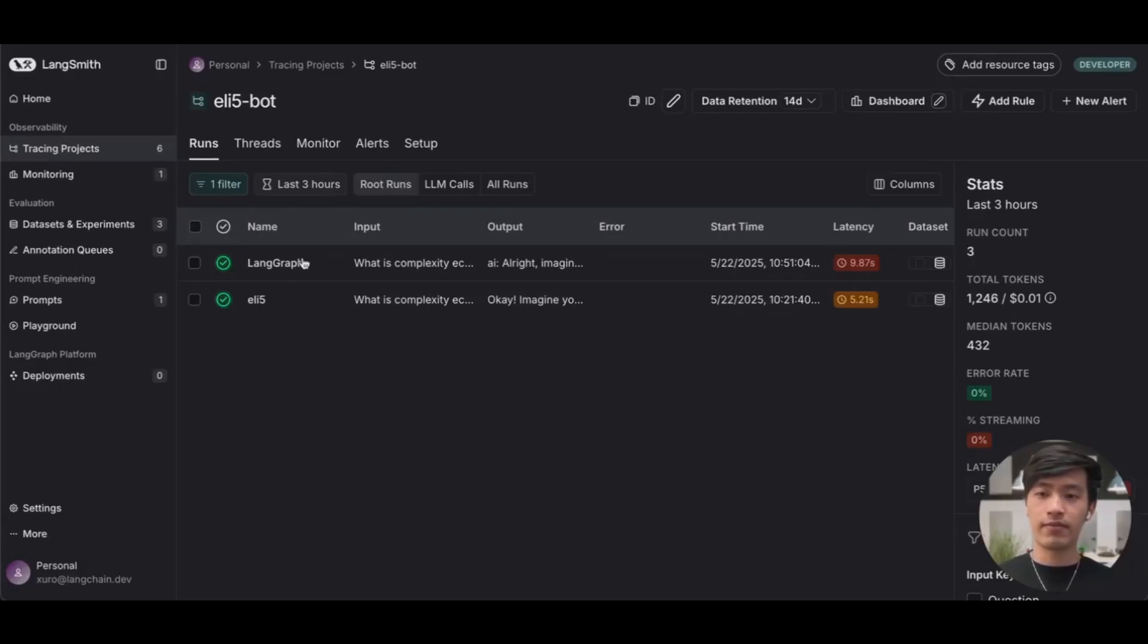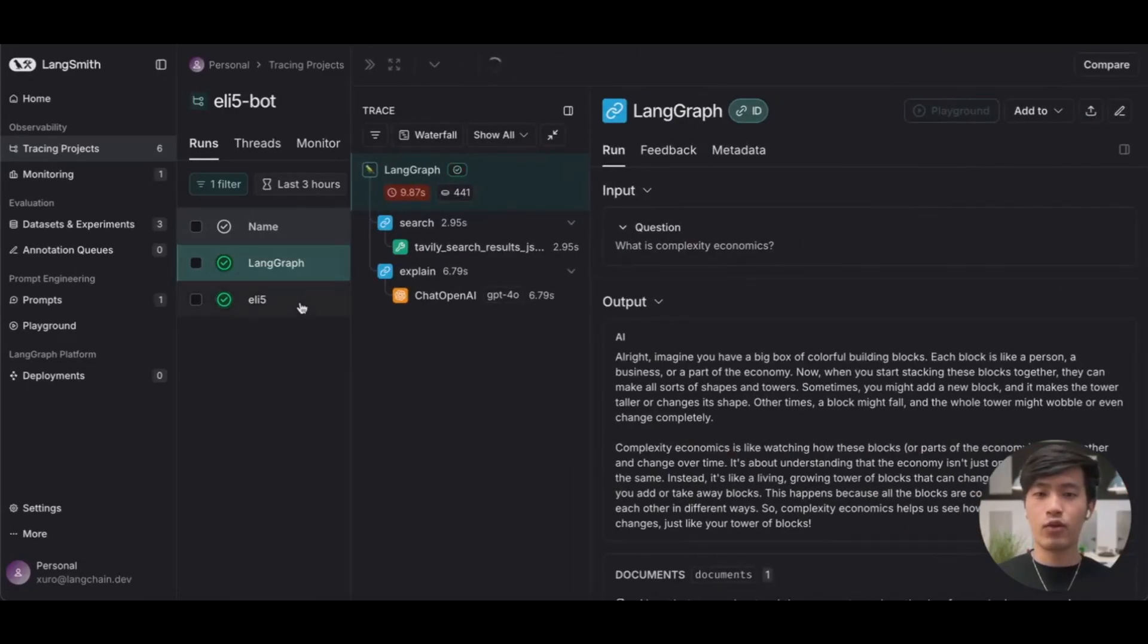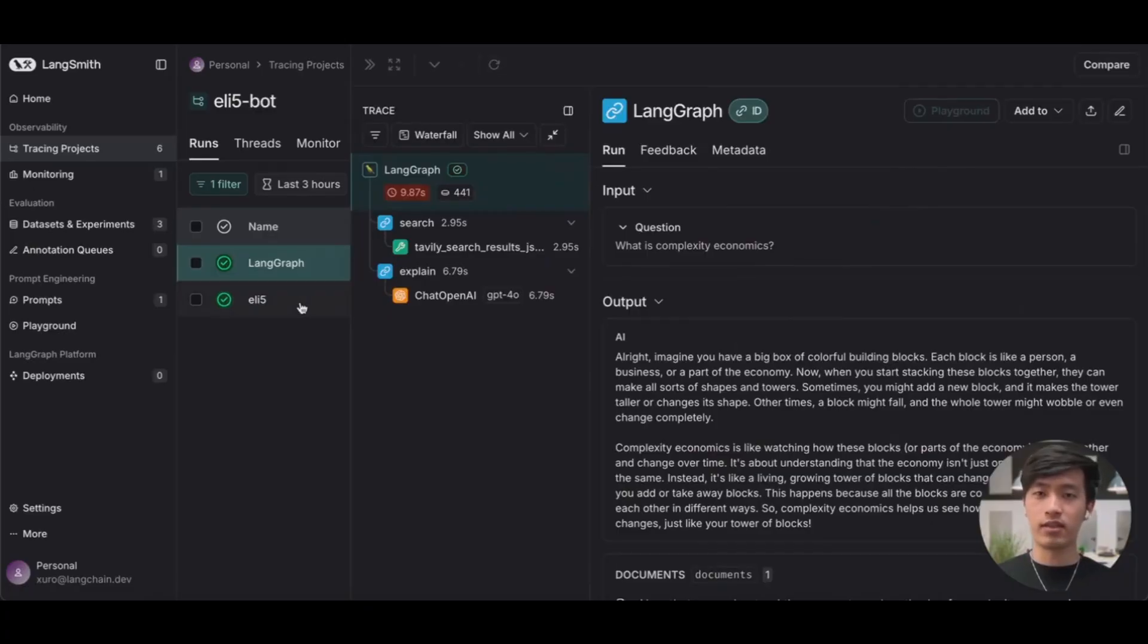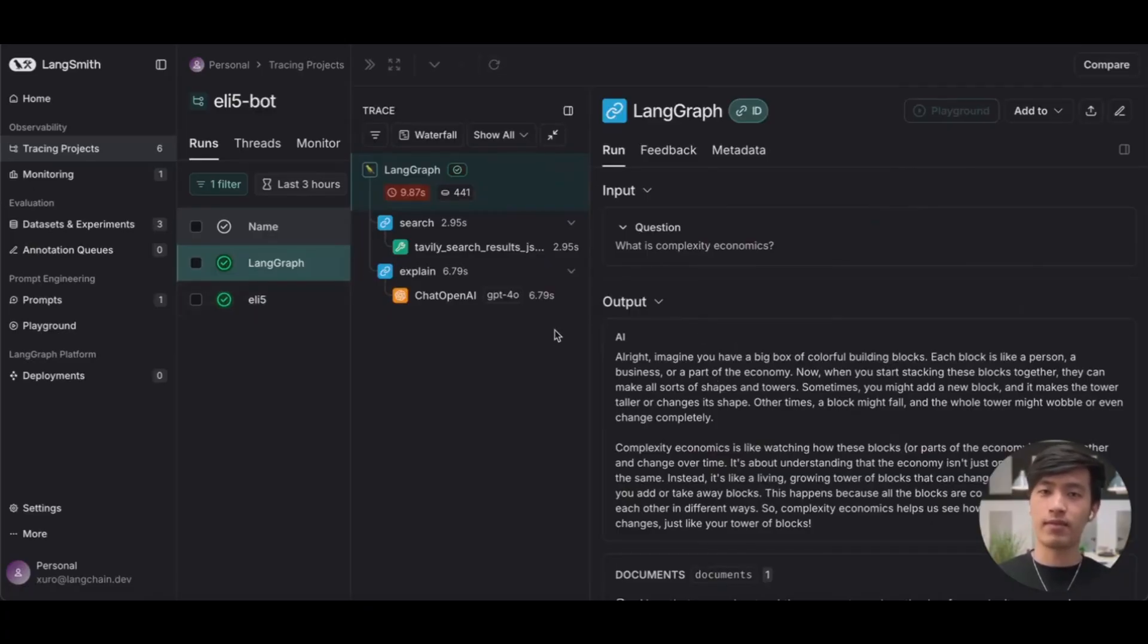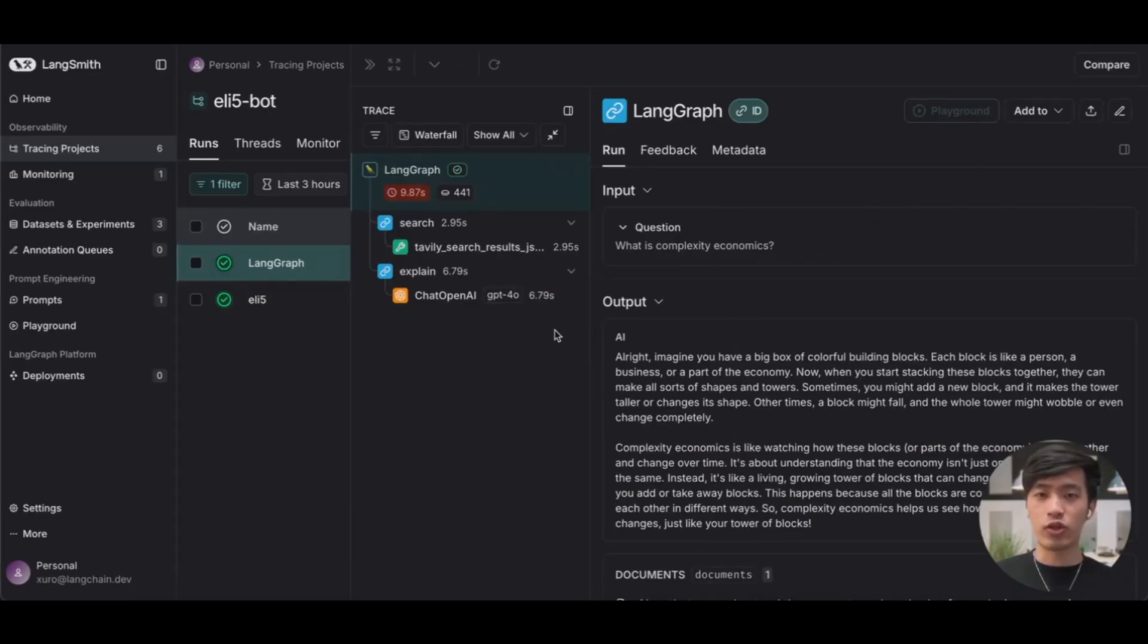If we click in, we can see that we have all the same tracing capabilities. We can see the input, the output, and every step in between. That's tracing with LangSmith. I want to thank you for joining me today, and I'll see you in the next video.